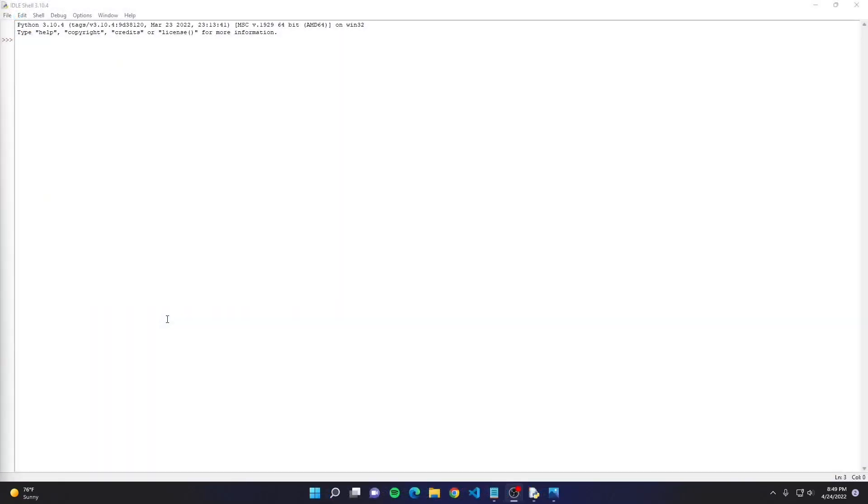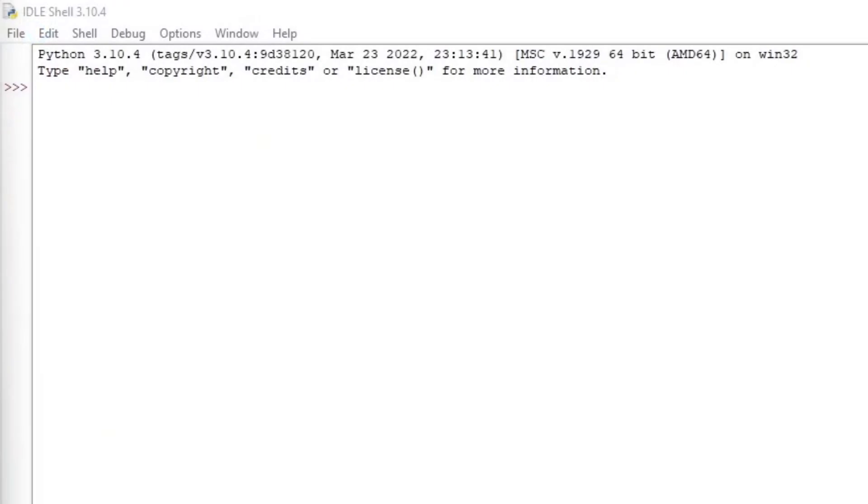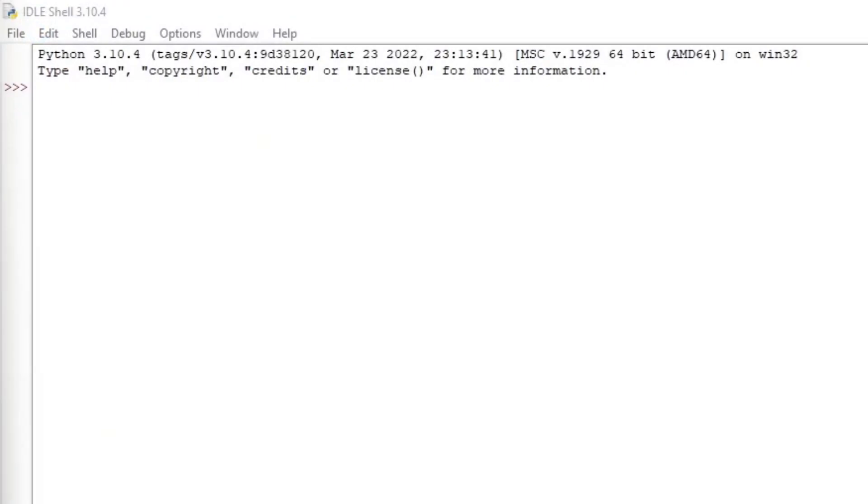All right, so this is the Python shell. This is where we will see our outputs and enter user data in Python. So it's very helpful to get familiar with it.